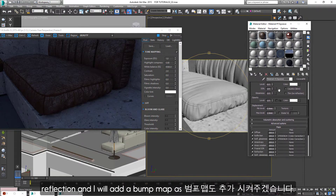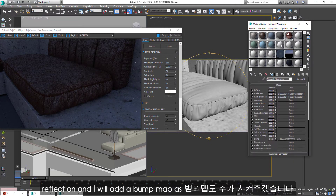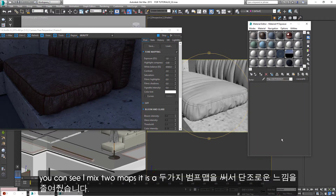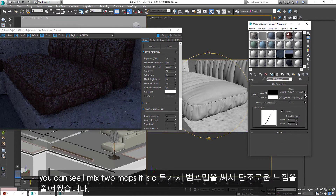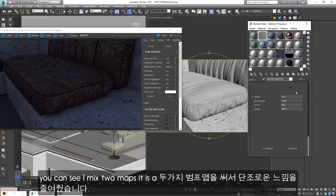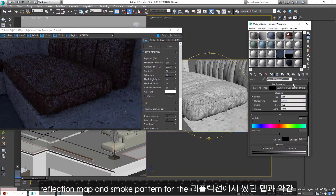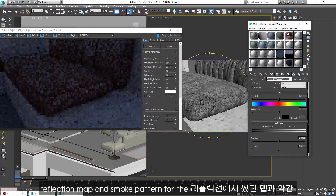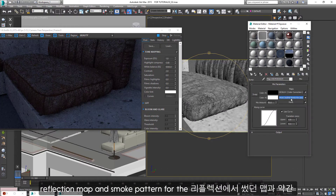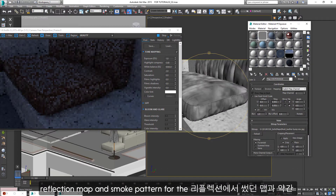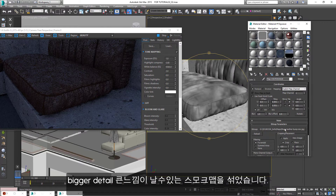And I will add a bump map. As you can see, I mixed two maps — it is a reflection map and a smoke pattern for the bigger detail.